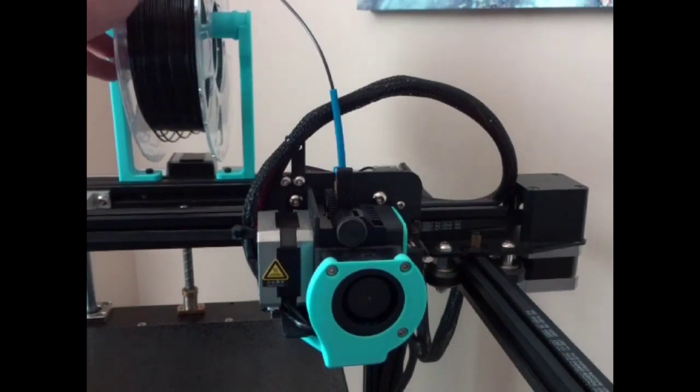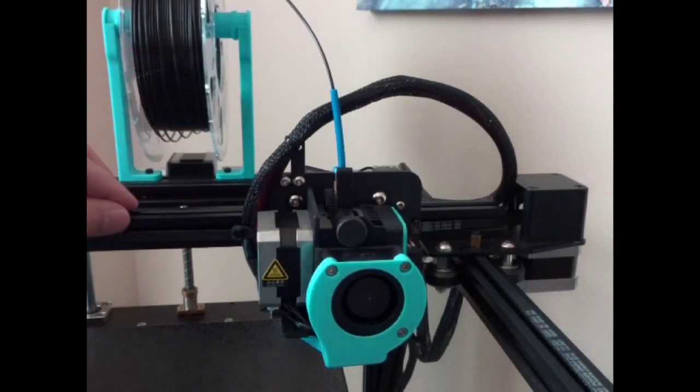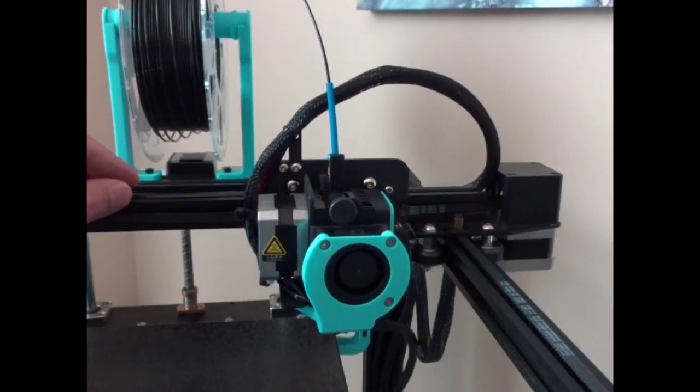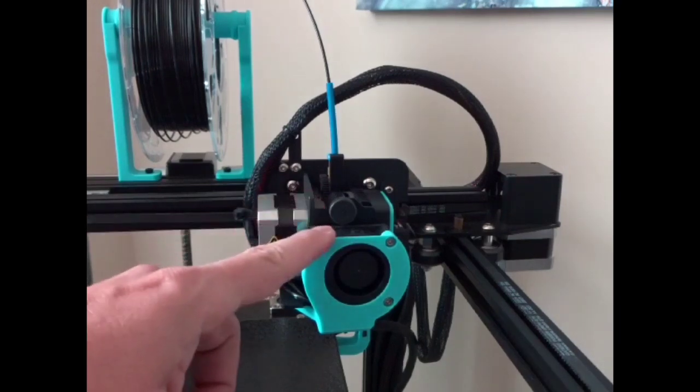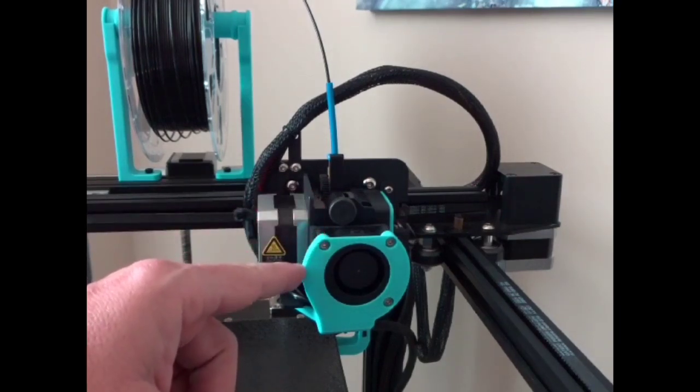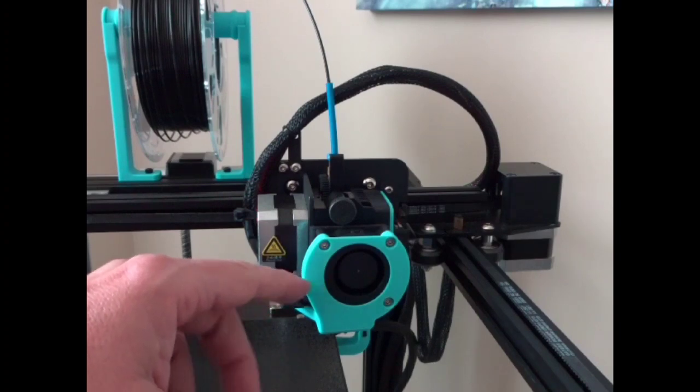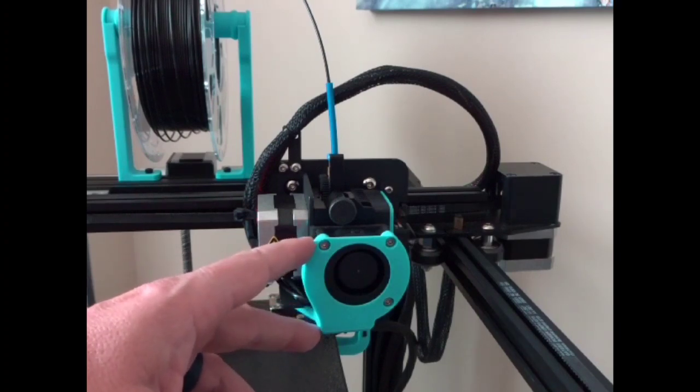So the last upgrade I want to talk about here is the fan shroud. So I printed this out when I did my review of this printer. It's easy print. You can just watch that and see how I did it.